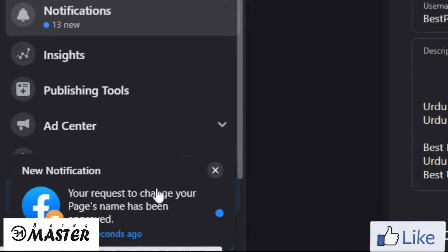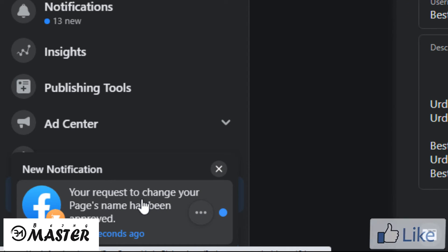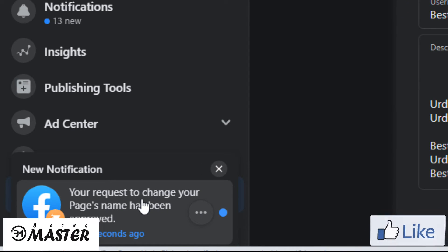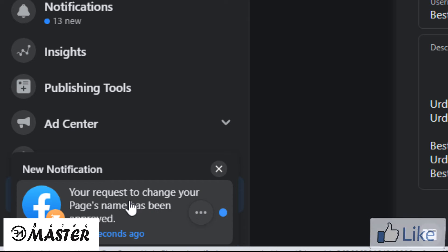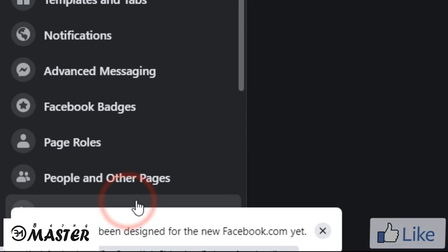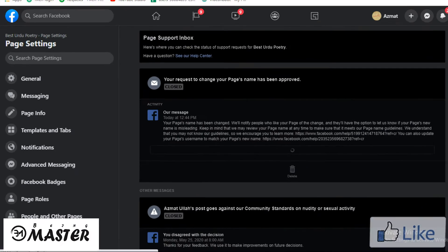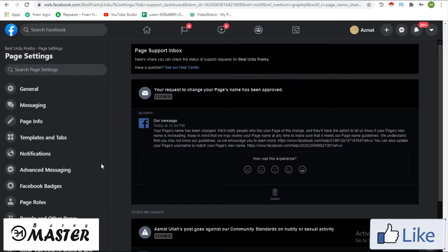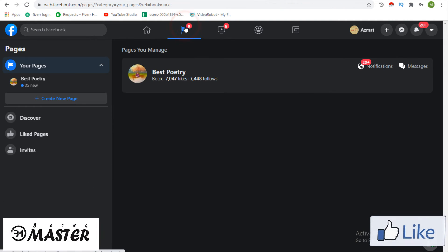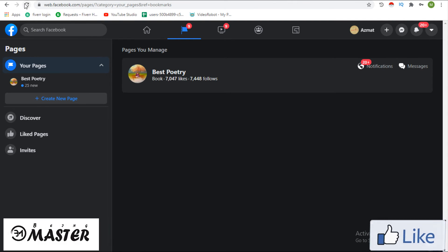Wow, request approved! Now refresh the browser.